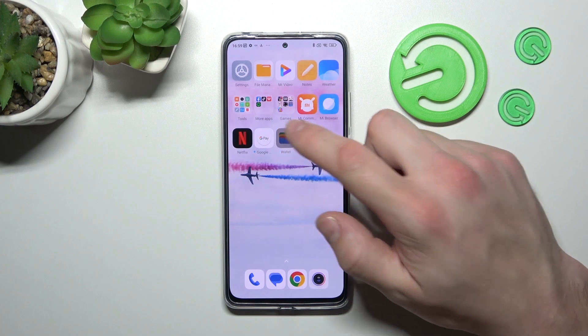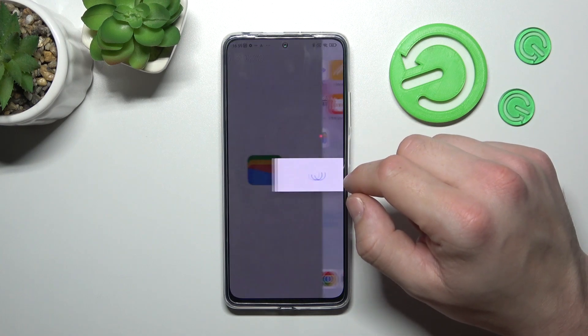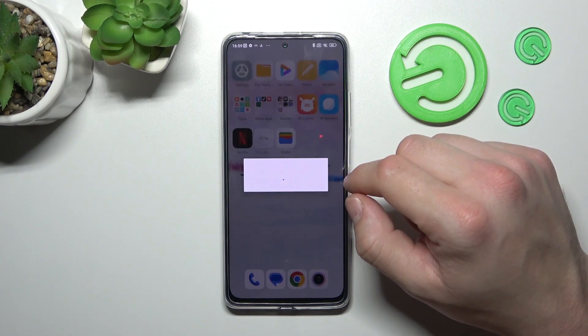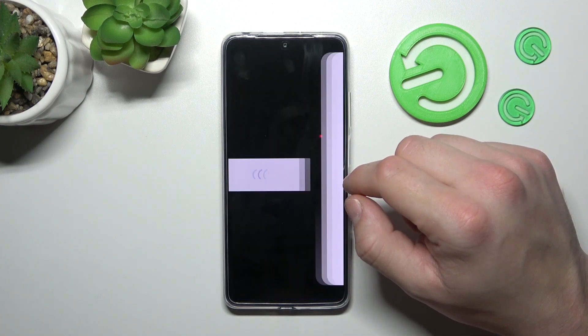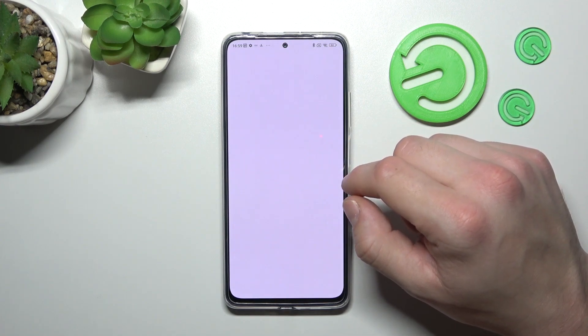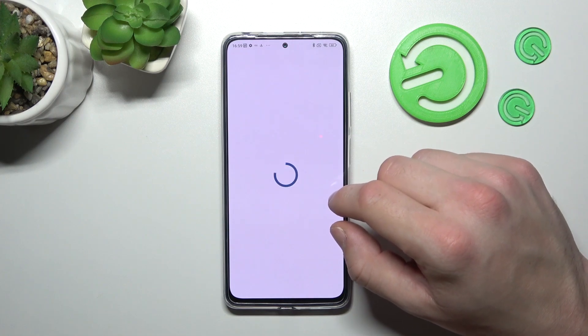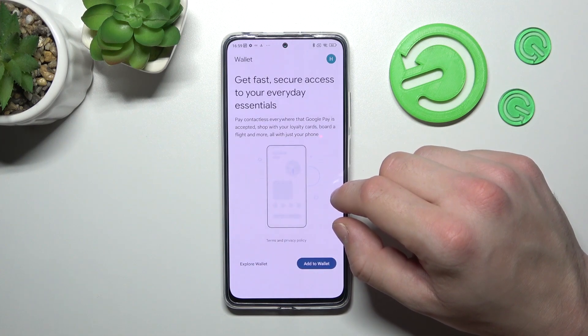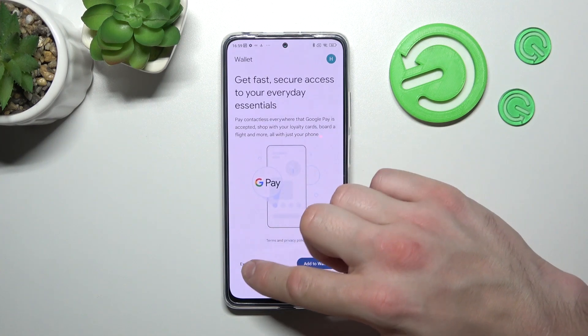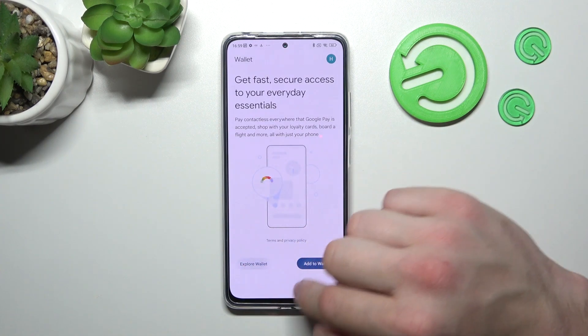In the beginning let's go to Wallet. Tap the Explore Wallet button.